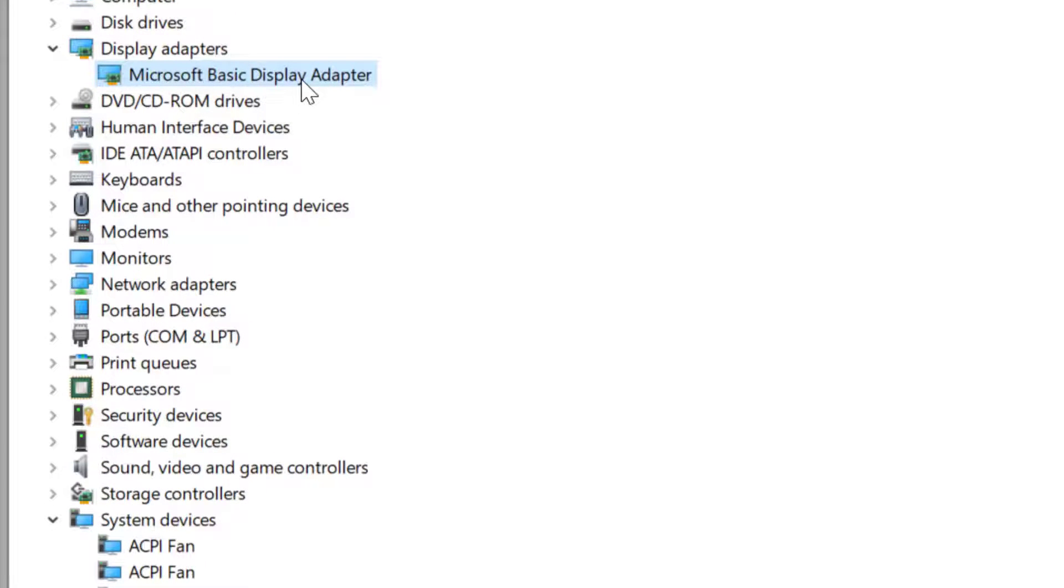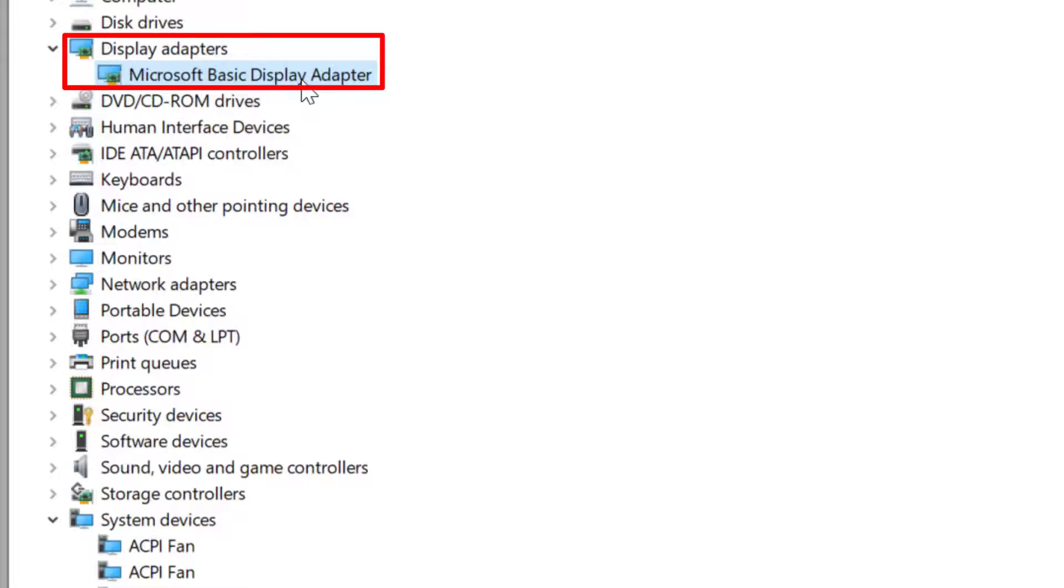Let's check something here. I'm getting display adapters as Microsoft Basic Display Adapter. If you see Microsoft Basic Display Adapter as your Intel graphics chip, it means that the appropriate video driver for this hardware has not been installed.